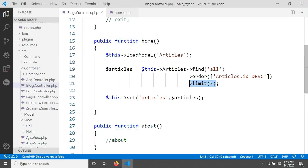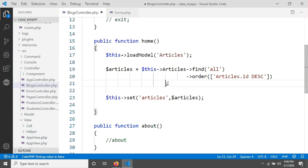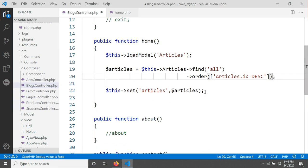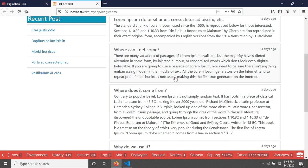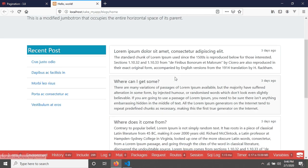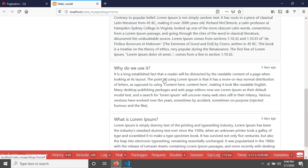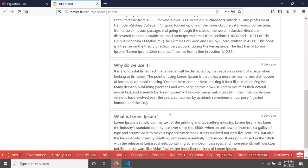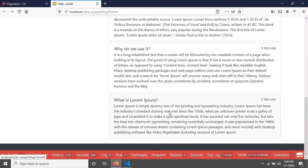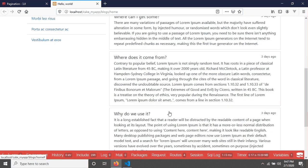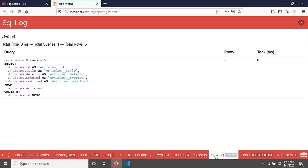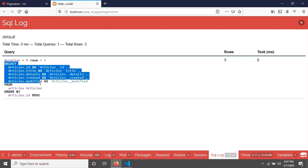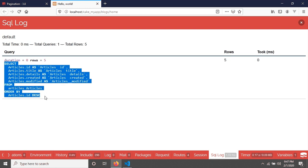I'm removing this limit 3 and then save, then go and reload our page. We will see all contents from our table, and you can see there are five contents because our table has five contents.